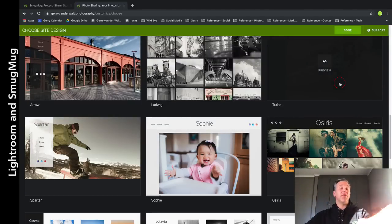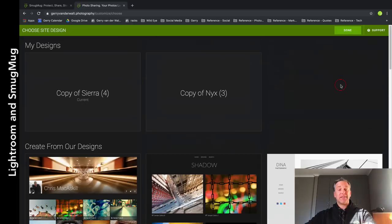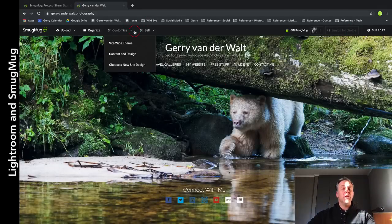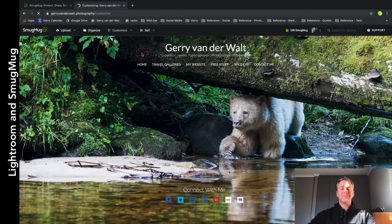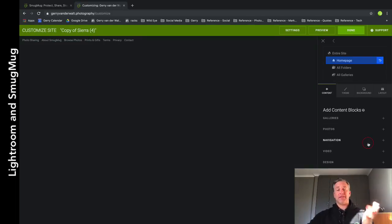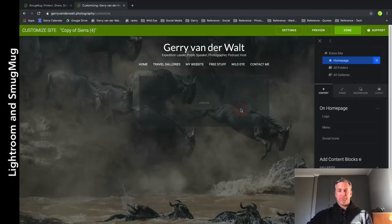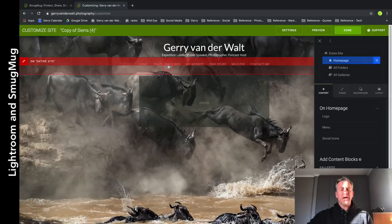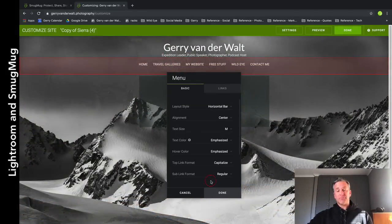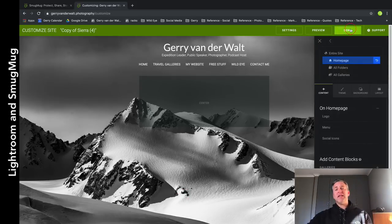You're going to go to Customize, choose a site design, and SmugMug gives you a whole range of different website templates to start you off. You pick something that you like the look and feel of, choose that, and then go customize it. I chose this one - I go in here, Content and Design, and it opens a very simple what-you-see-is-what-you-get system.